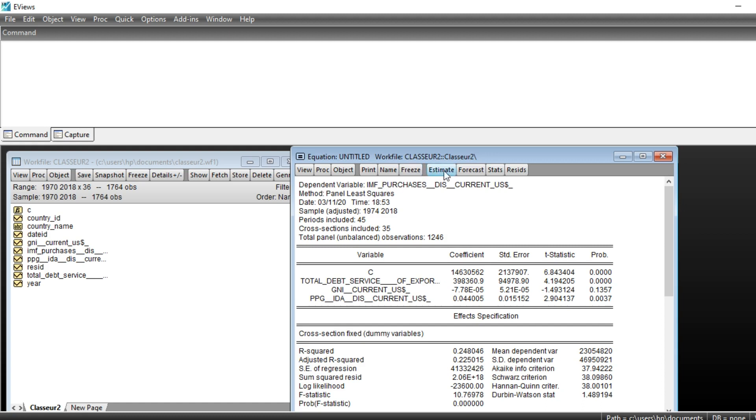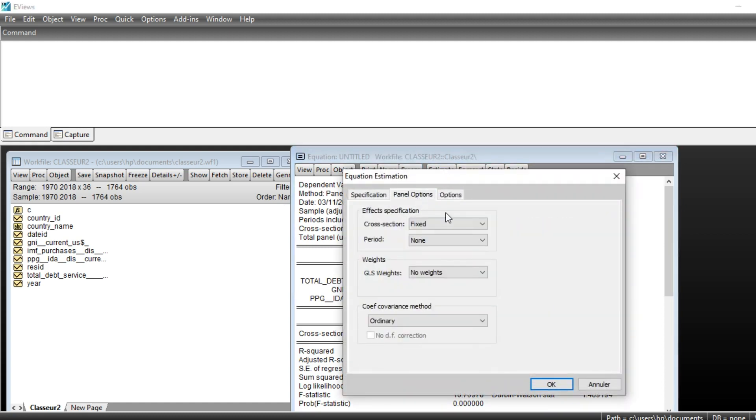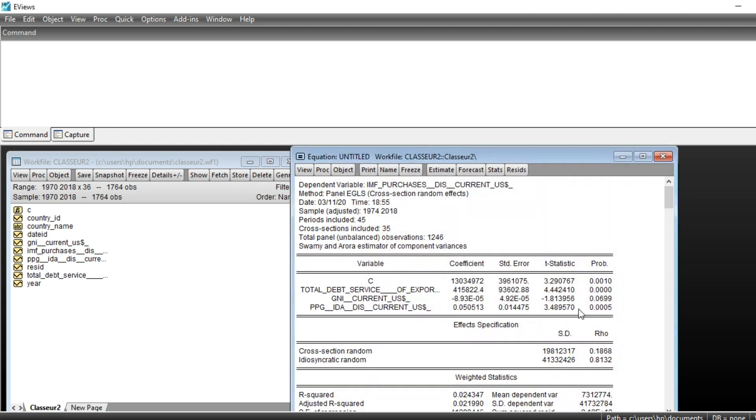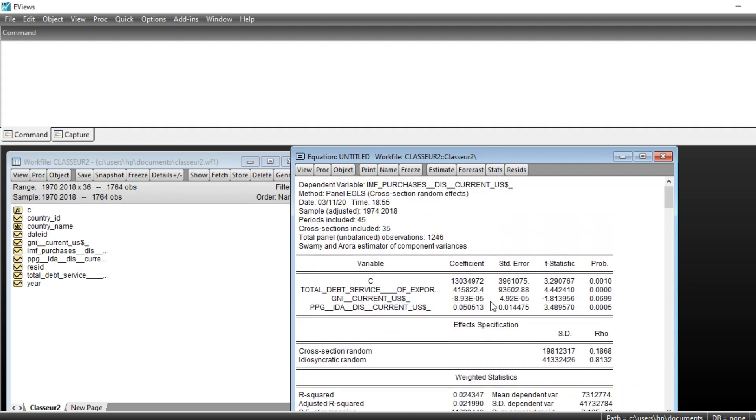Let us also estimate a random effect model. We have a random effect model which has almost different coefficients, significant at 5% level. We can make a specification test in order to see whether a fixed or random effect model is better in this situation.